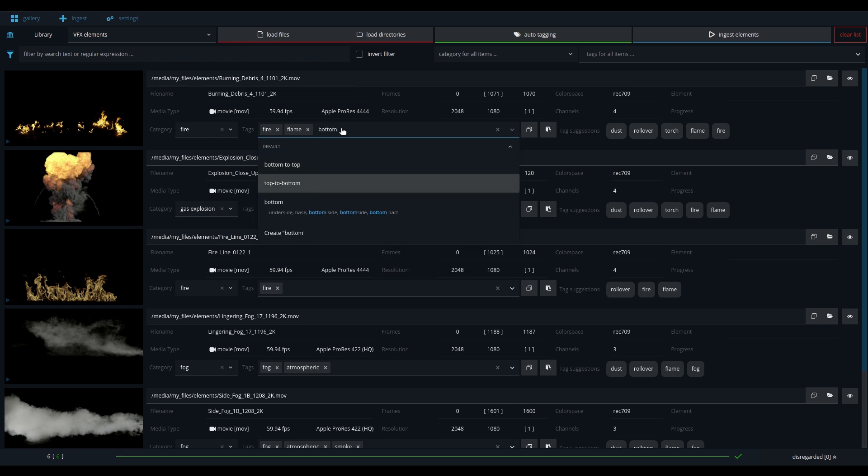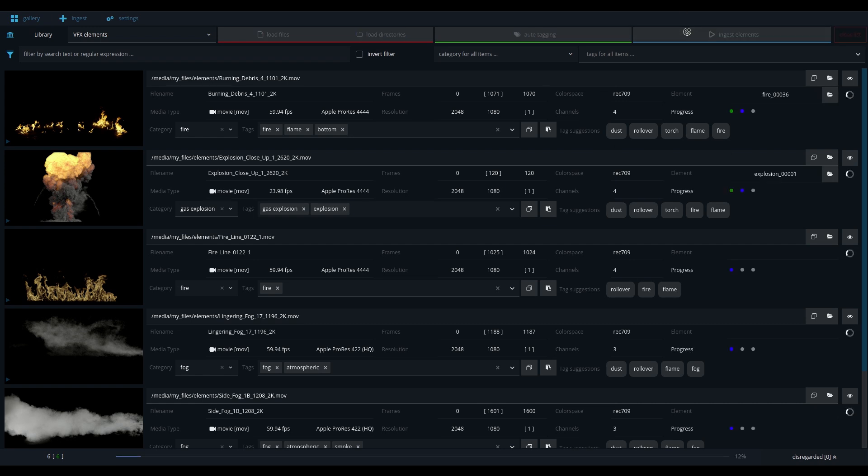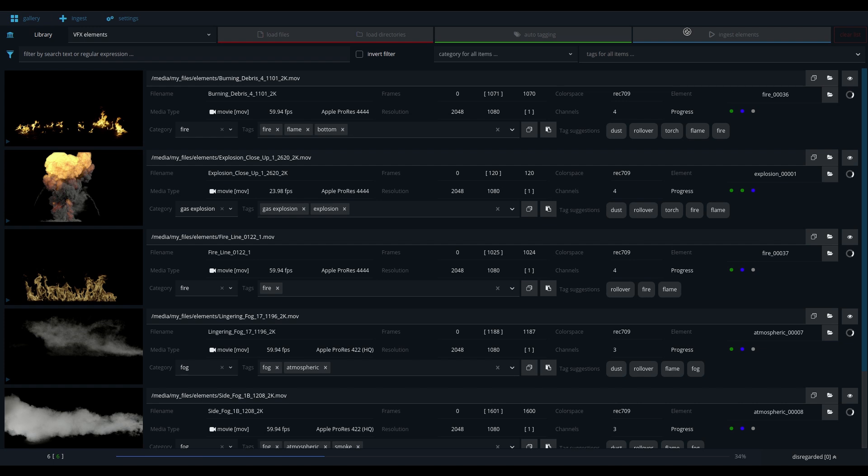Make sure to double-check the tags and add new ones if needed. A second model will give you tag suggestions based on the elements you already have ingested into your library. Clicking ingest elements will register all items to the database and render the proxy files.